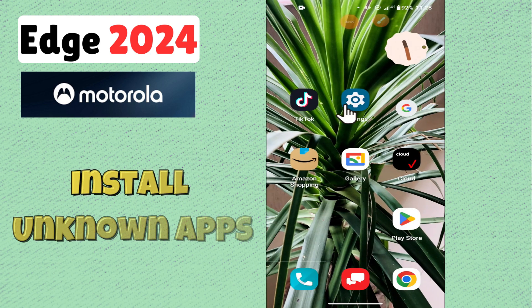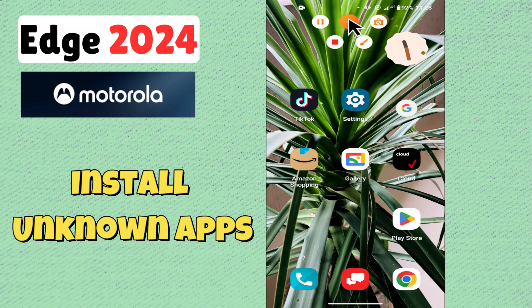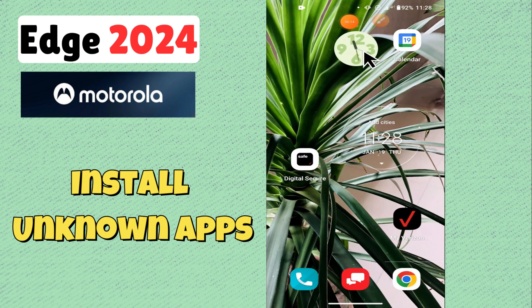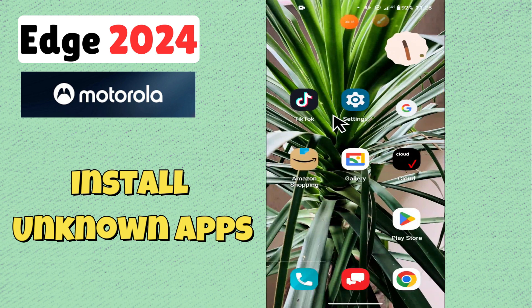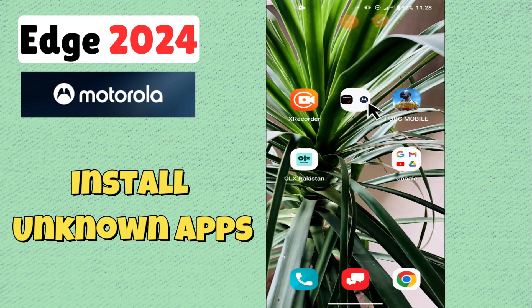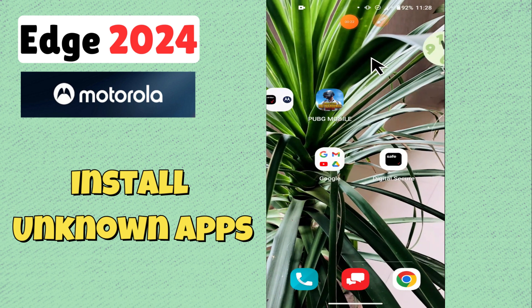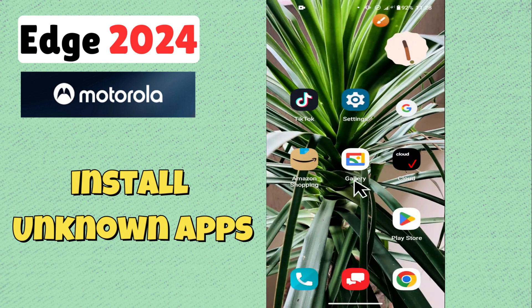Hello everyone, hope you are doing well. In this video, I will show how to install unknown apps on Edge 2024. Before starting this, please press the bell icon and do subscribe this channel. Let's start our video without wasting any time.